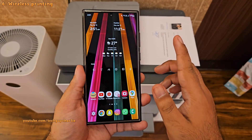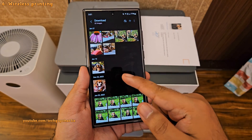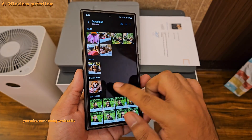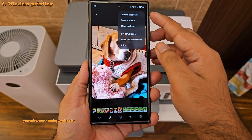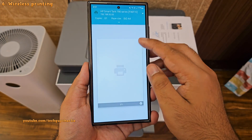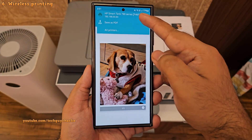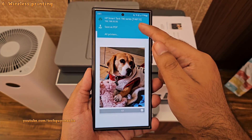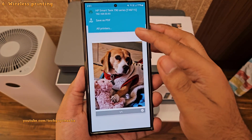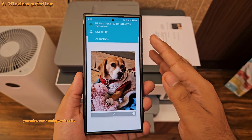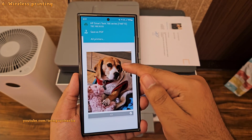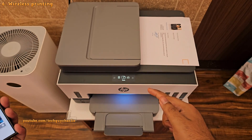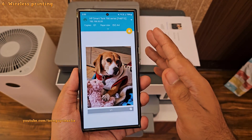I absolutely love the wireless printing feature on this phone. You can also print photos directly from the gallery of your Samsung smartphone. Open the photo you want to print, then tap on the three dots and select Print. On this screen, make sure the correct printer is selected — it will automatically show up if the printer is connected to your wireless network. I did not install anything nor do any additional configuration; everything just works. This is the HP Smart Tank 790, and I think any wireless printer should work.